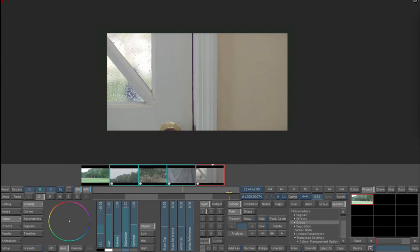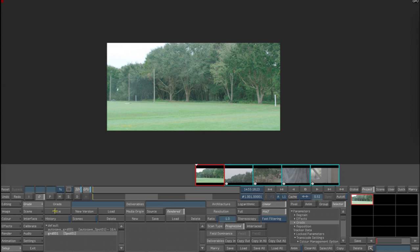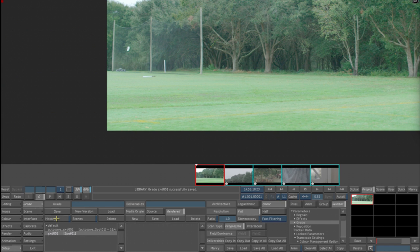We're going to save that grade and we're going to render this out so that we have the clips back in Flame. If you remember, we had pressed Alt-F9 to expose the handles for when we're generating proxies.